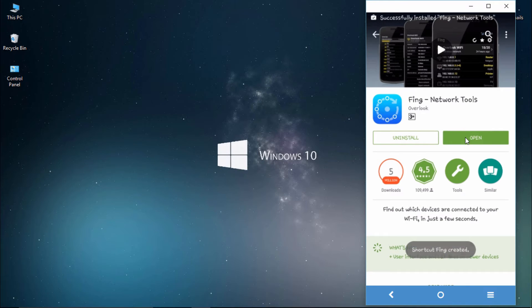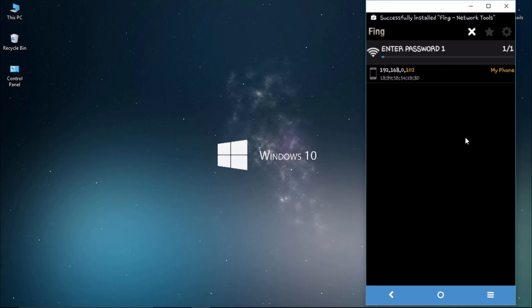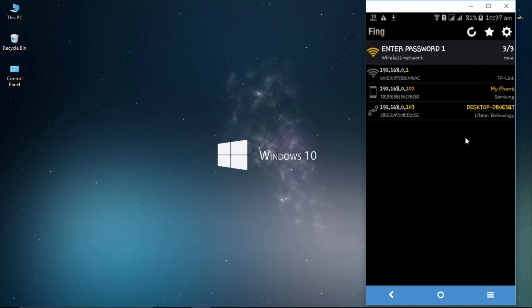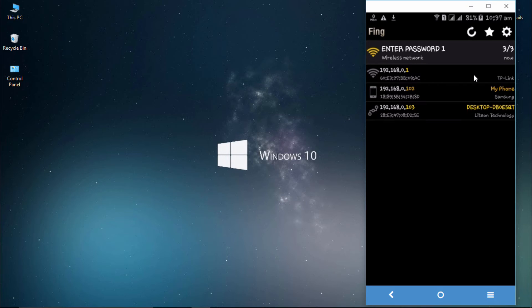Just open the app and it will scan the devices connected to your router. You can see only my phone and my desktop are connected. The first one is your router, and the devices connected to the router are displayed below.